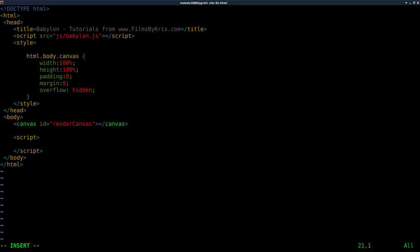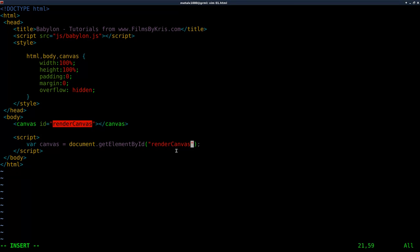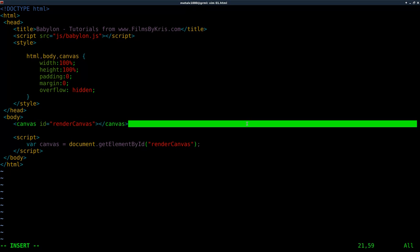Inside our script tags, I'm going to say var to create a variable and I'm going to call it canvas. We're going to tell it to look at our document, which is our entire HTML document, and say .getElementById. It's very important that you do things case-sensitive here — capital E, capital B, capital I. We're saying we're going to create a variable object called canvas and look at our document to get the element by its ID, which is renderCanvas.